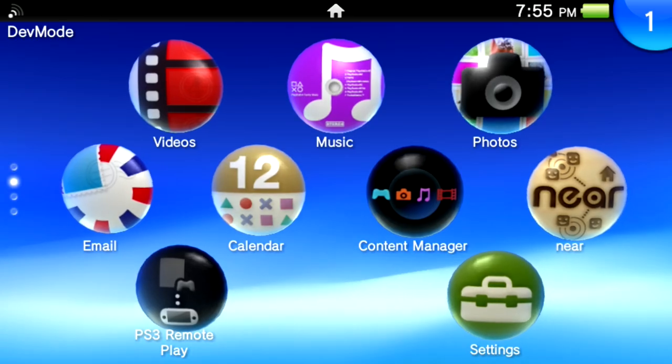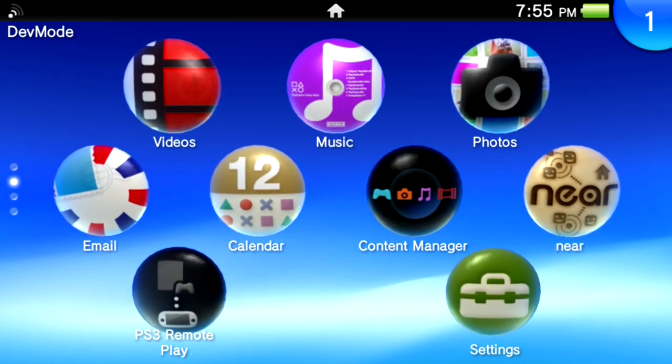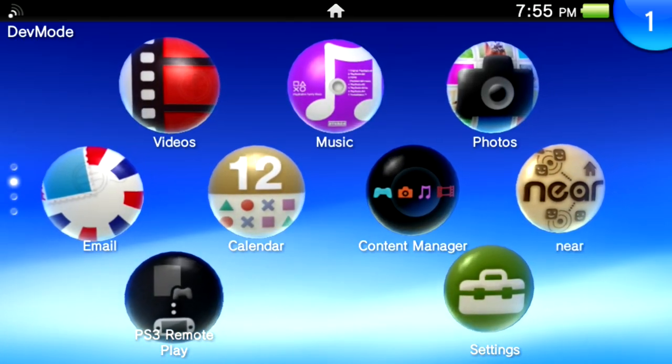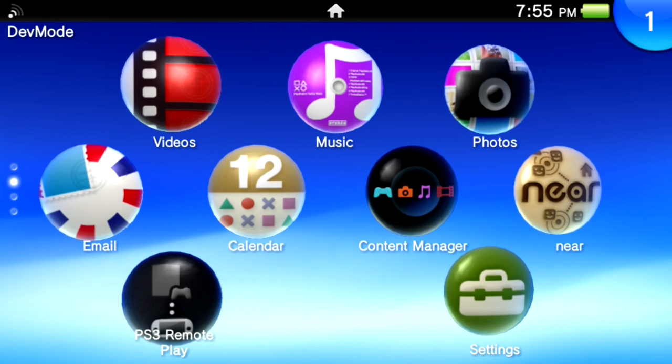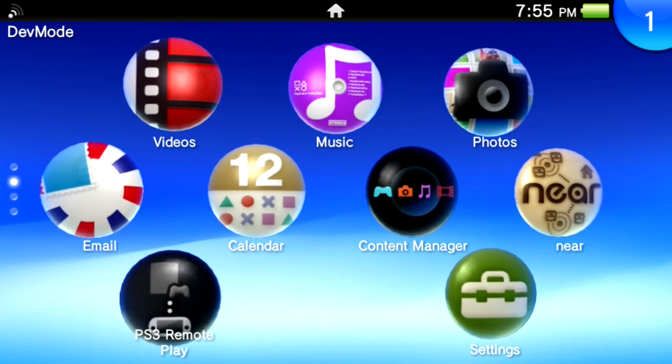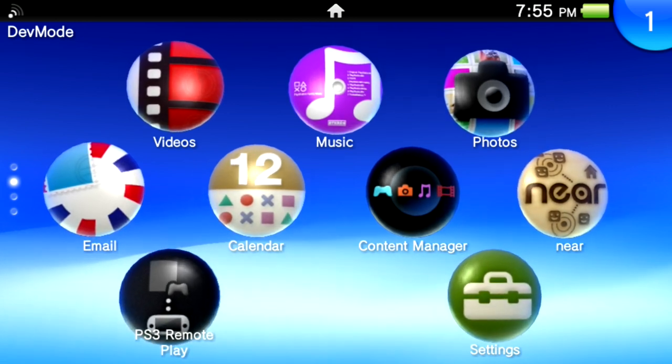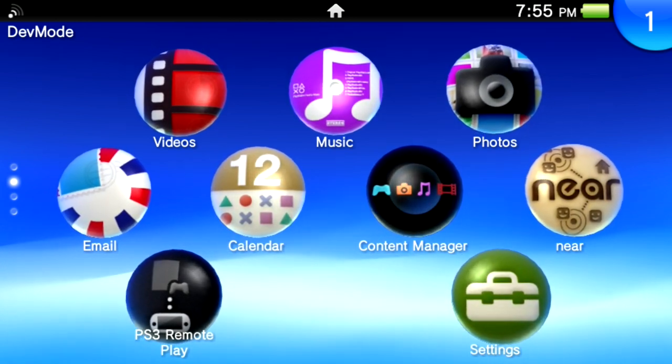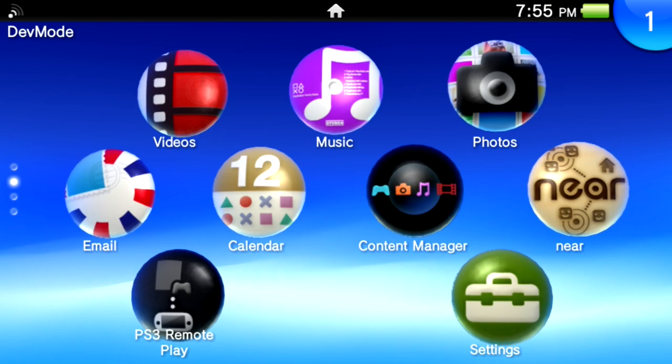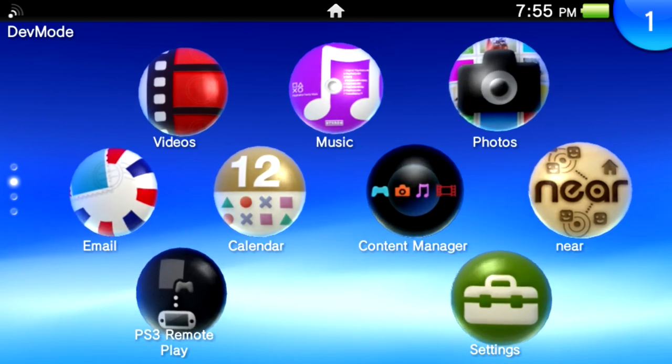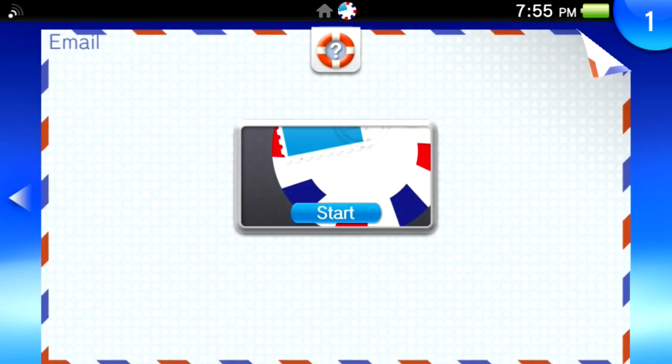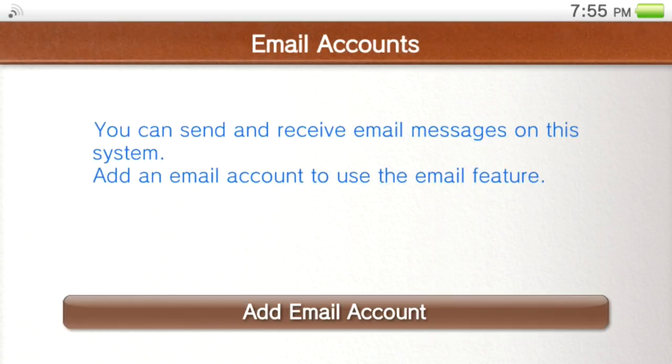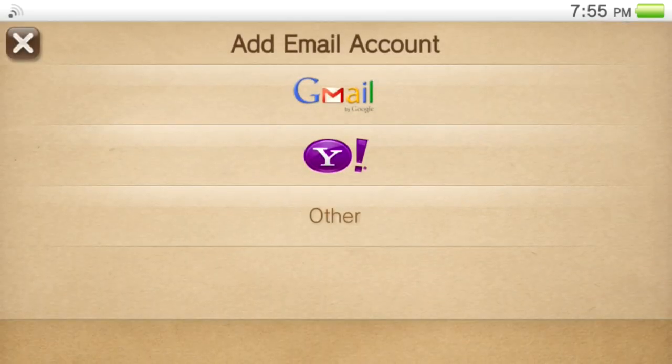So for the first one of running the signup app when the account is already linked, there are a few ways to do this but one we're going to use is via the email app. So you want to run the email app and then start it. And you'll want to add an email account. It's easiest to use Gmail.